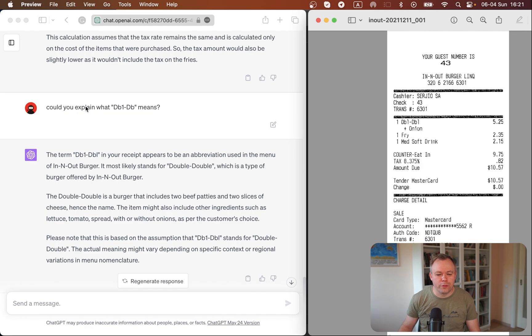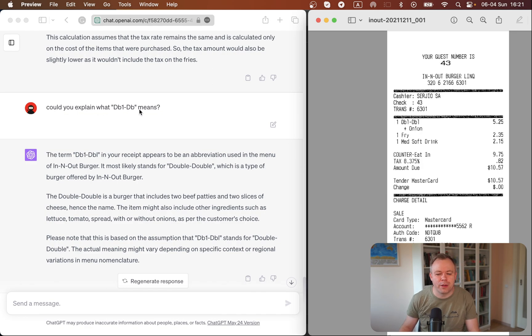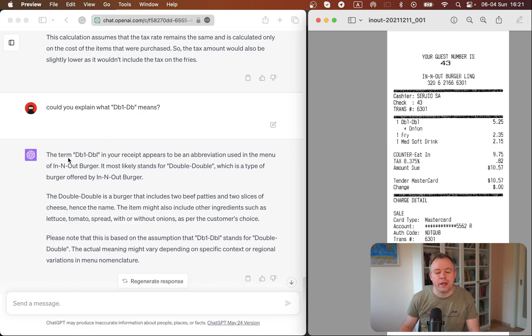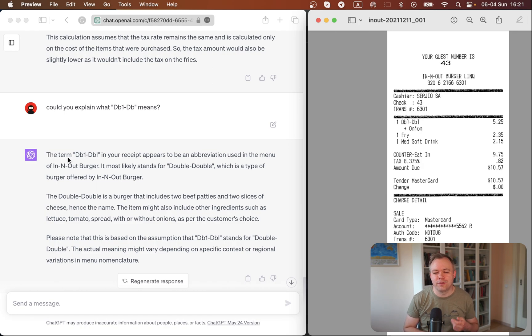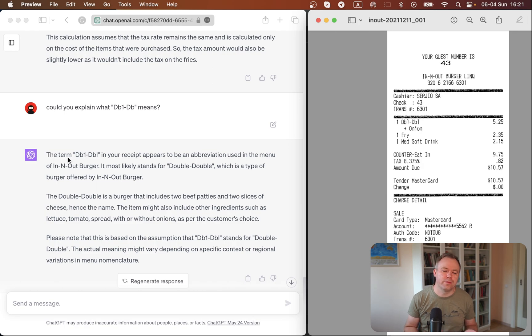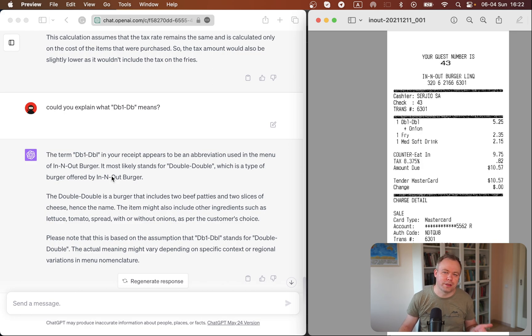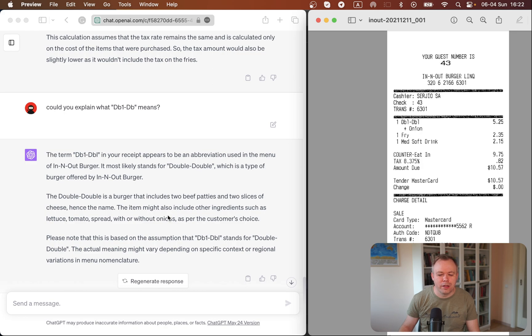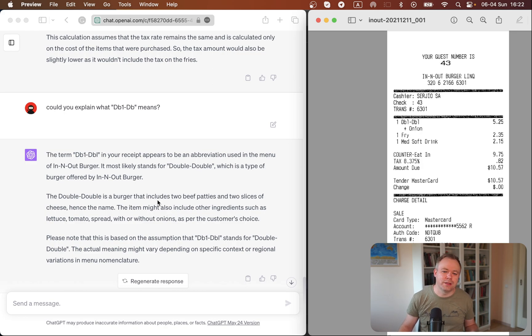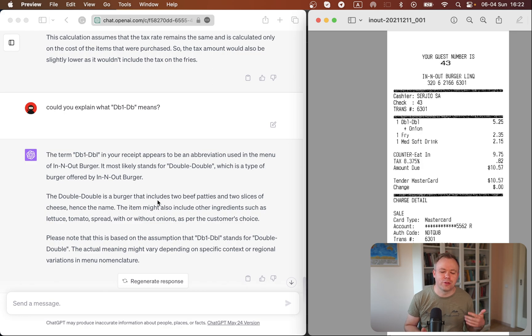And one more question I ask is what is this double-double on the receipt, this kind of abbreviation. And the chat GPT understands that this receipt is from in-out burger, probably some burger chain, and it understands that this abbreviation is being used in this burger chain as double-double. And then it explains what it is, that it comes with onions and so on.